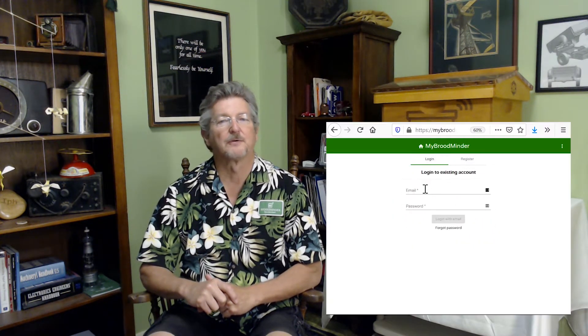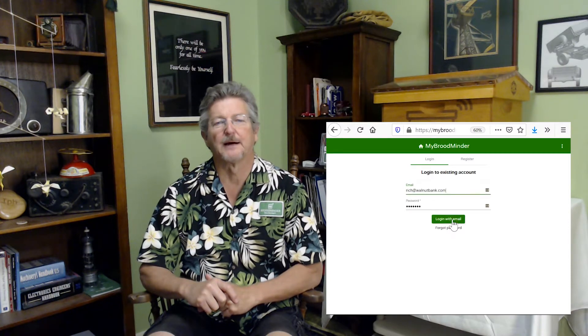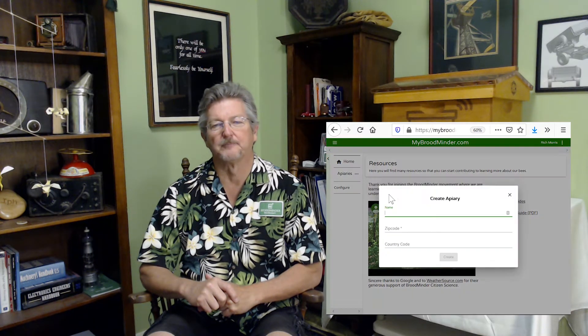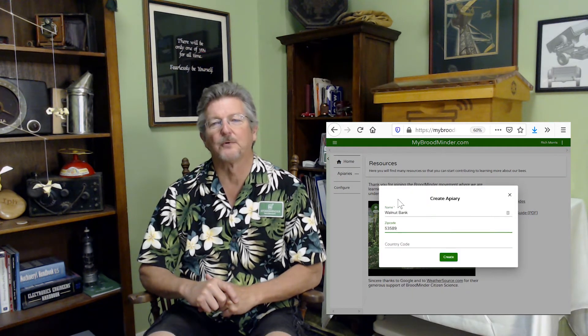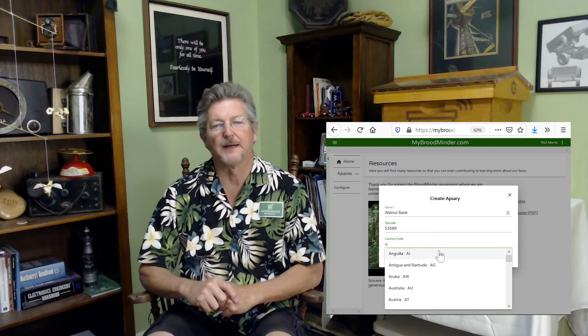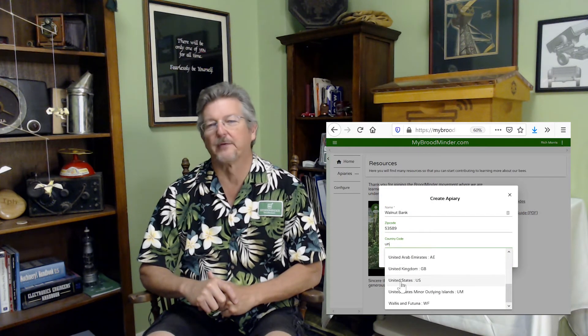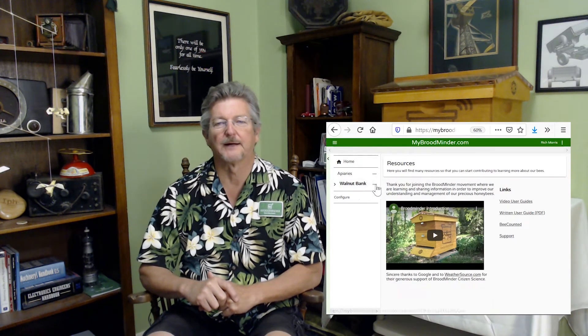If you have cellular or Wi-Fi in your apiary, the quickest way to get up and running is this. First, create an account at mybroodminder.com. My Broodminder will be your home base. While there, create an apiary and a hive.